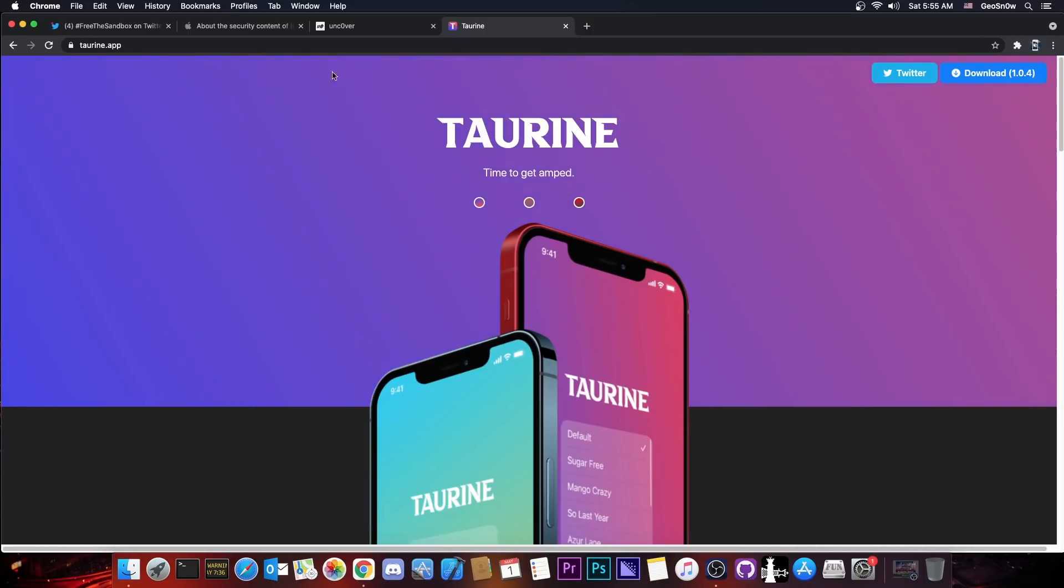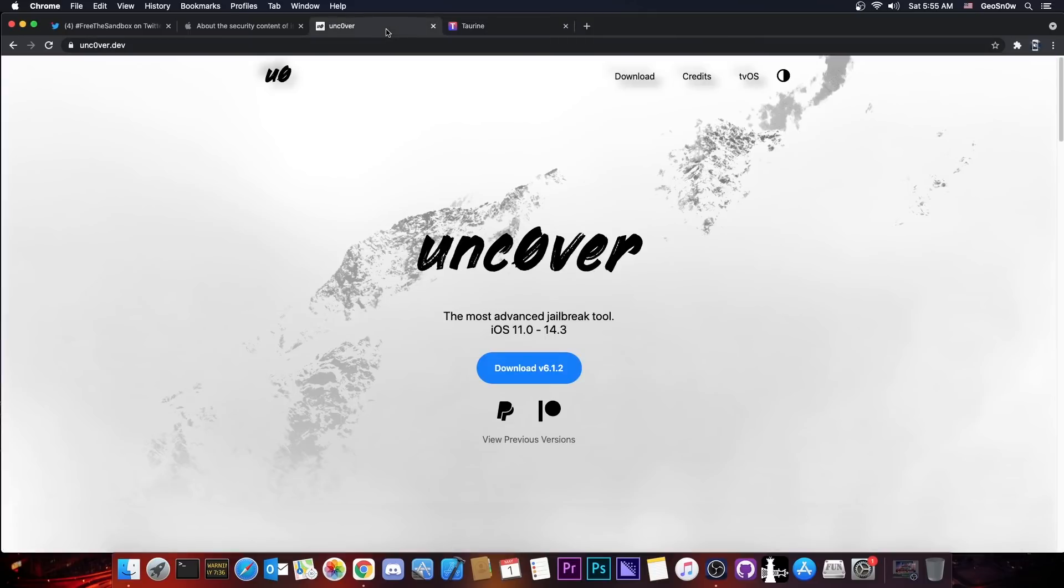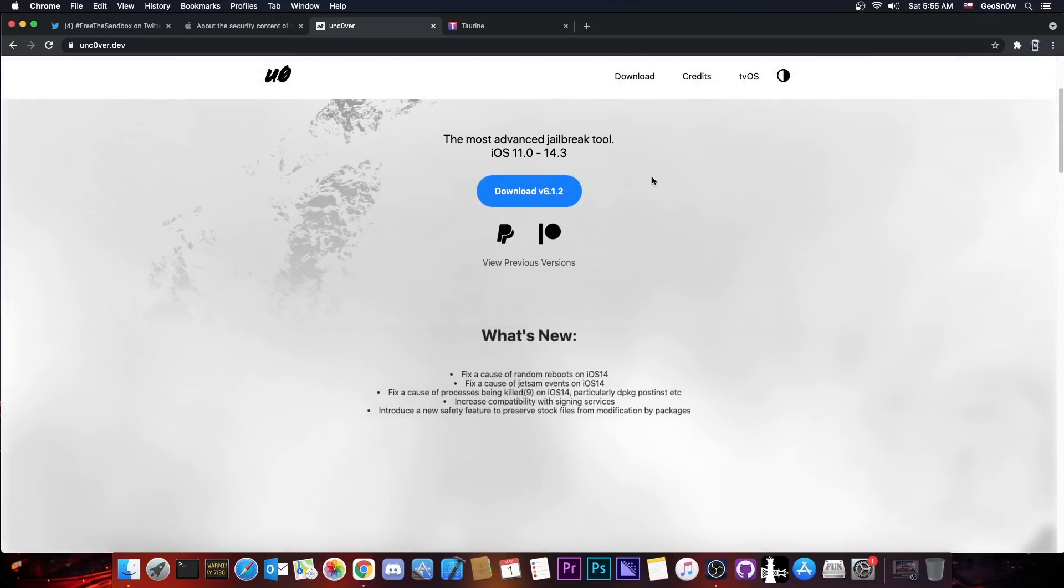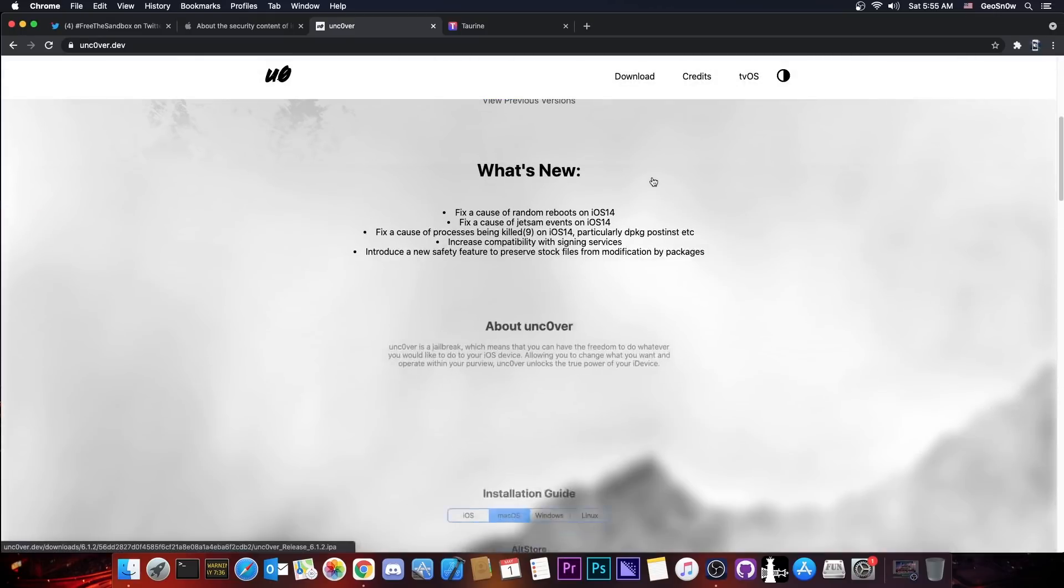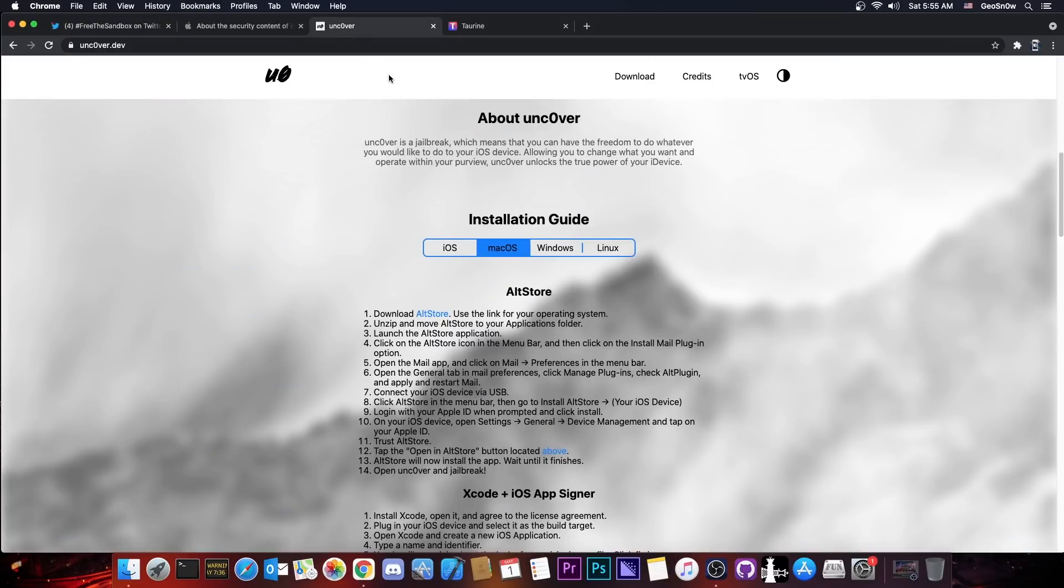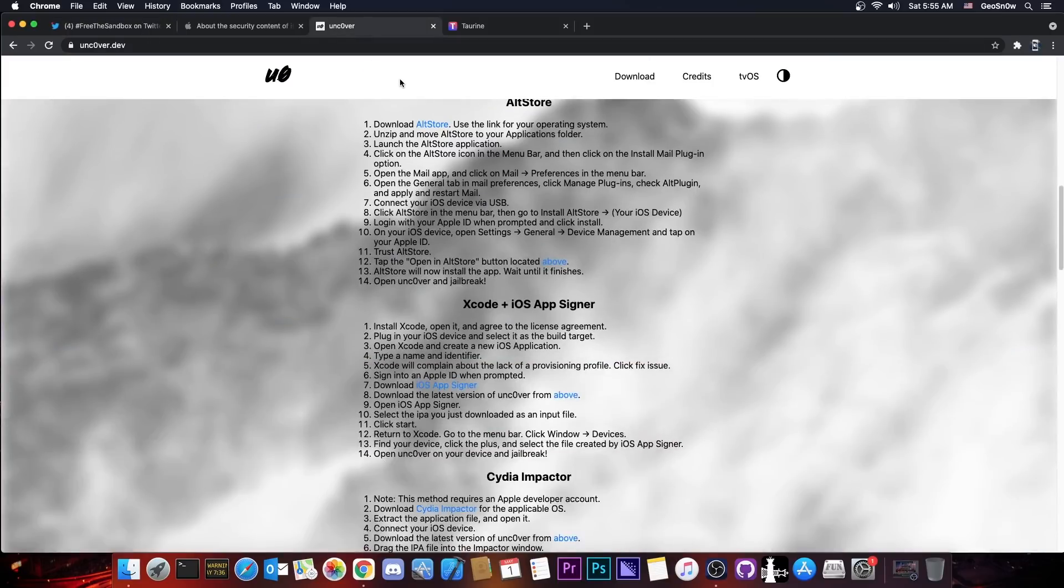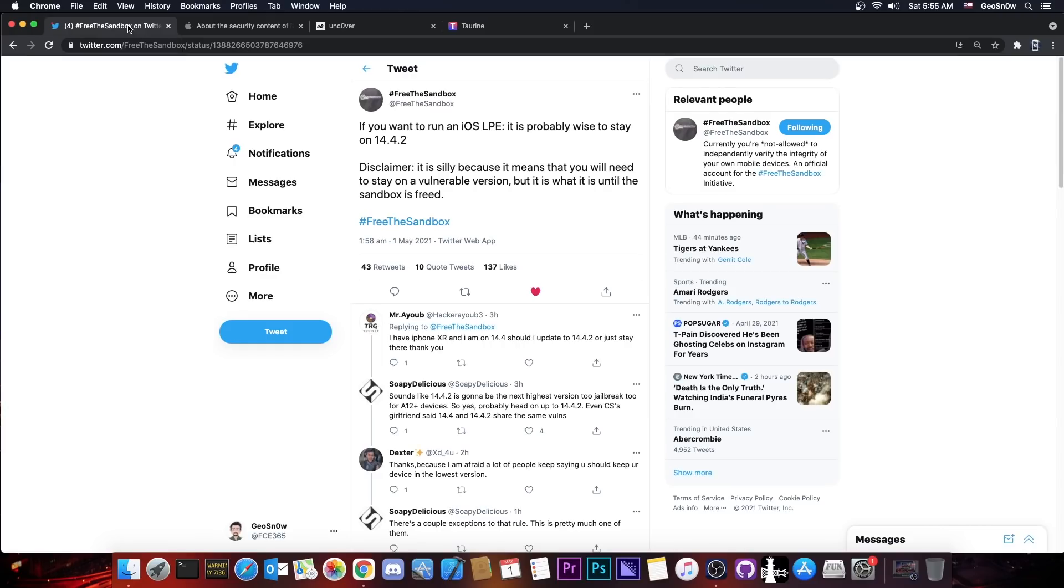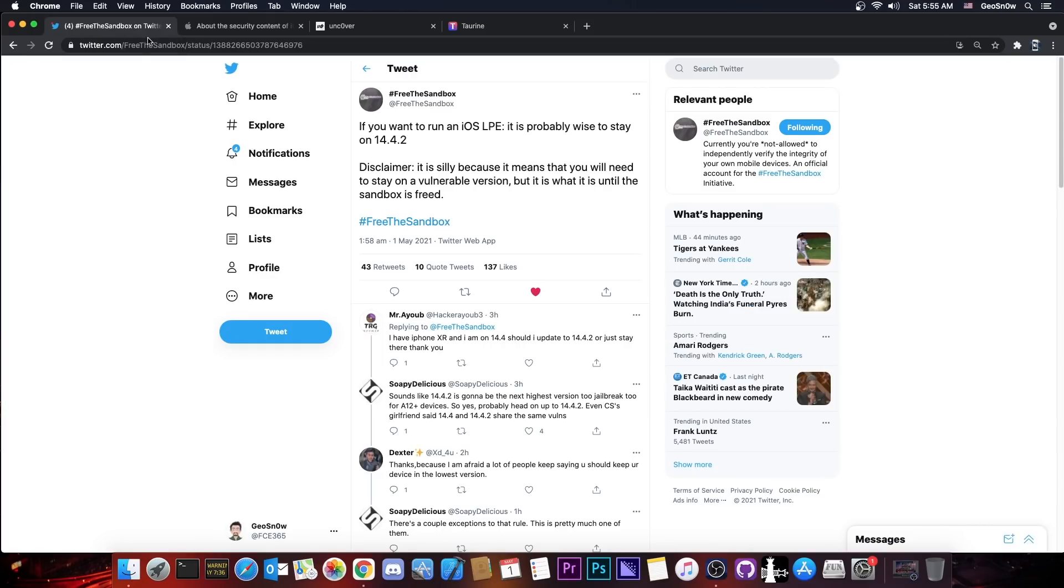The main focus of this video is Taurine jailbreak and Uncover jailbreak, which are supporting the iPhone XS, XS Max, XR, the iPhone 11, the iPhone 12 and so on. So such a vulnerability may be usable to update both Uncover and Taurine and get a jailbreak for all devices.